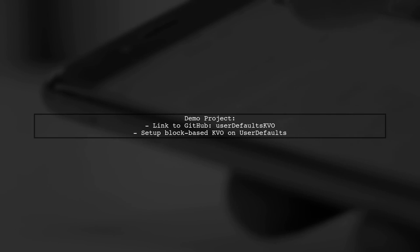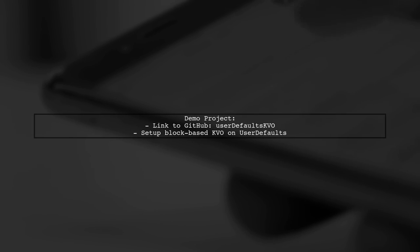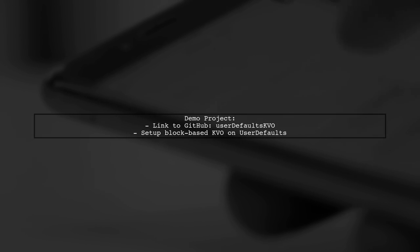For a practical example, check out the demo Xcode project linked in the description. It shows how to set up block-based KVO on user defaults.